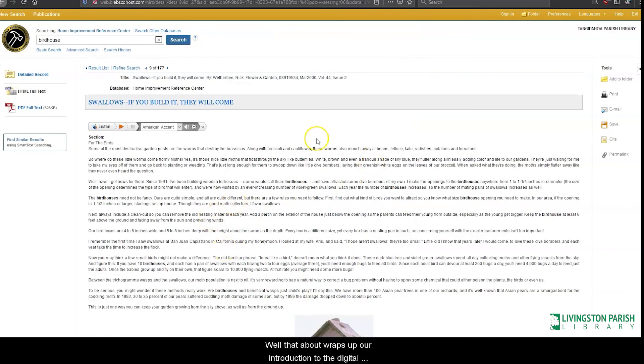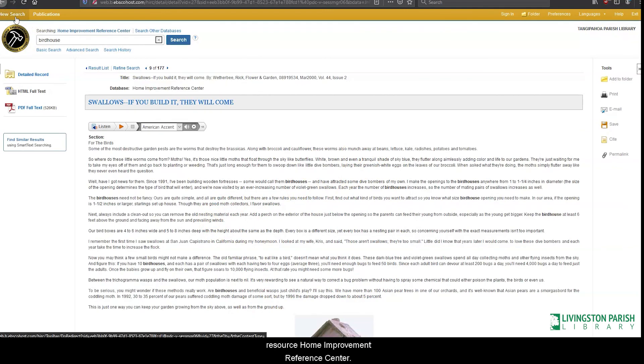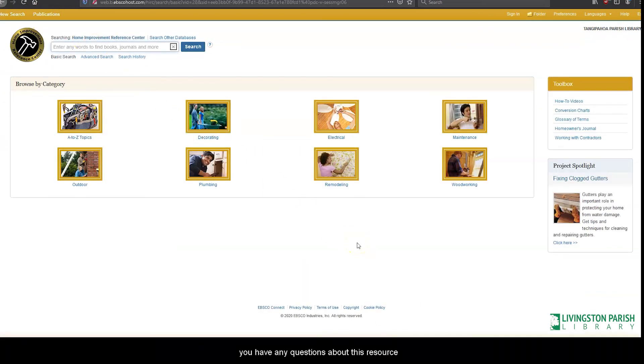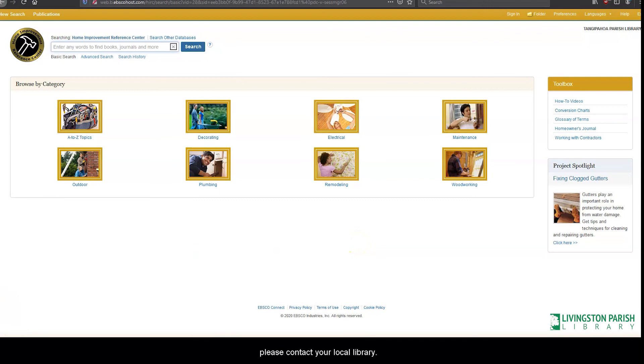Well, that about wraps up our introduction to the Digital Resource Home Improvement Reference Center. We hope you learned something valuable, and if you have any questions about this resource or any of our other digital resources, please contact your local library. Thank you so much for joining us today.